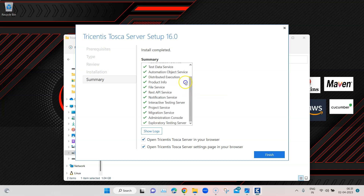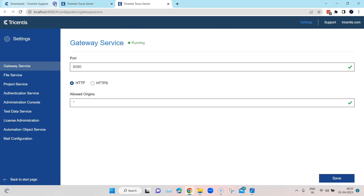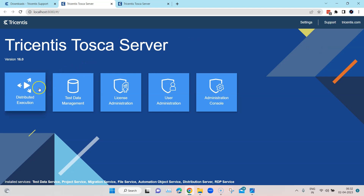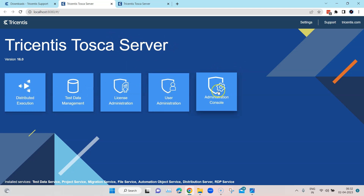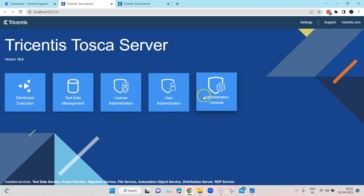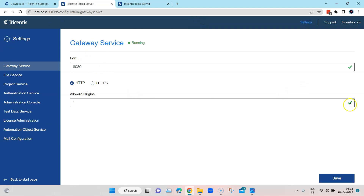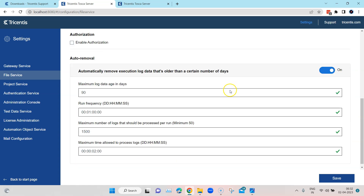The installation completed without any problem. It opens the Tosca Server in your browser along with the settings page. This is the Tosca dashboard, which contains the important services for Tosca Server. When you click on Settings, it opens the settings page where you can see all the different ports and configurations for each service, which you can change here if needed.